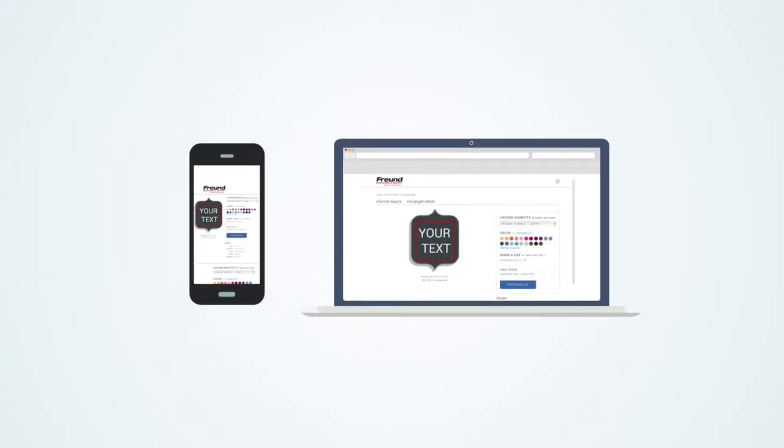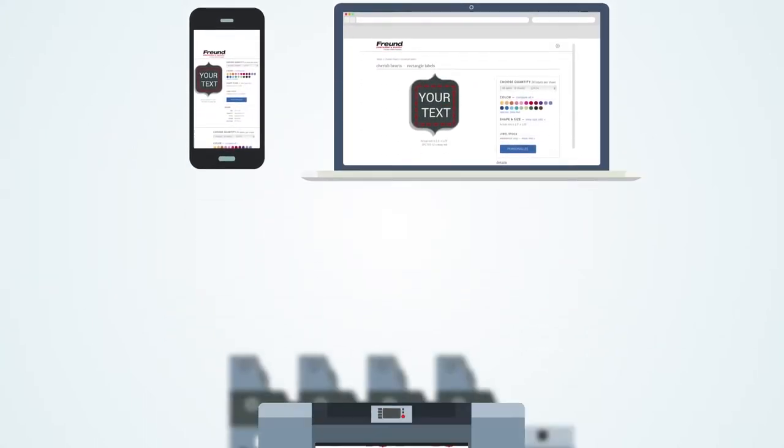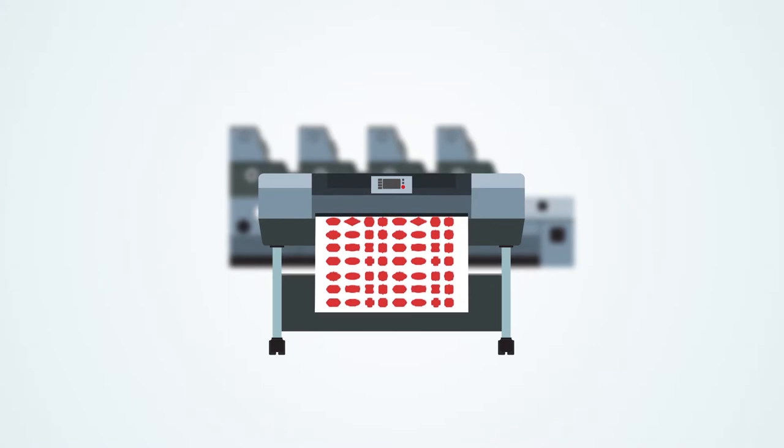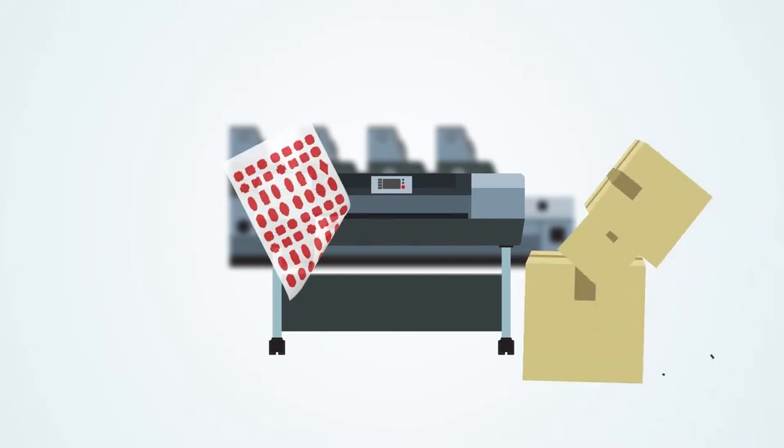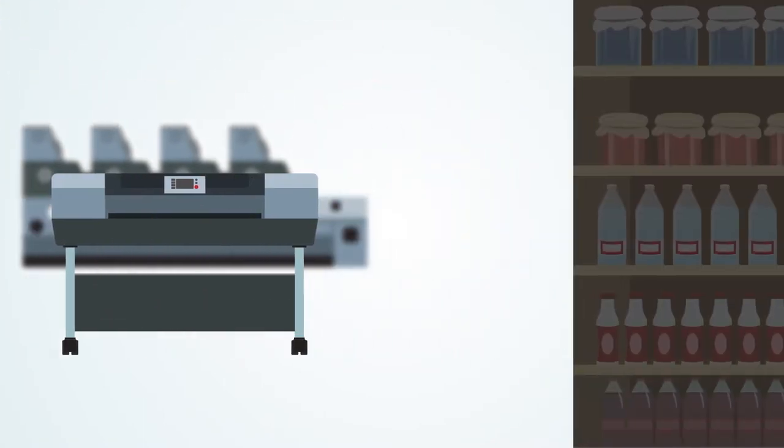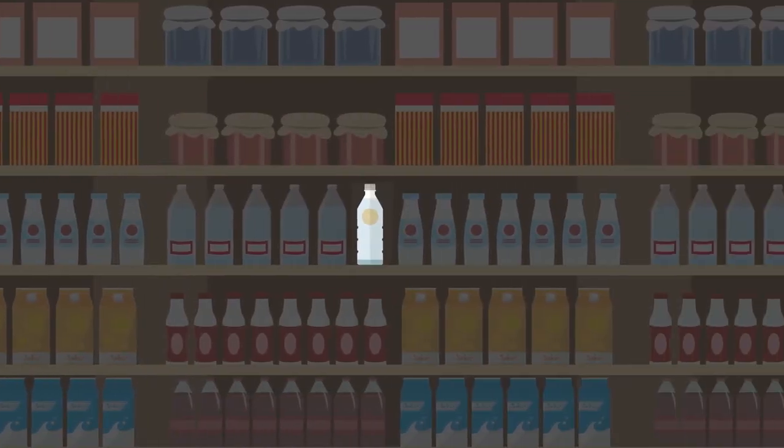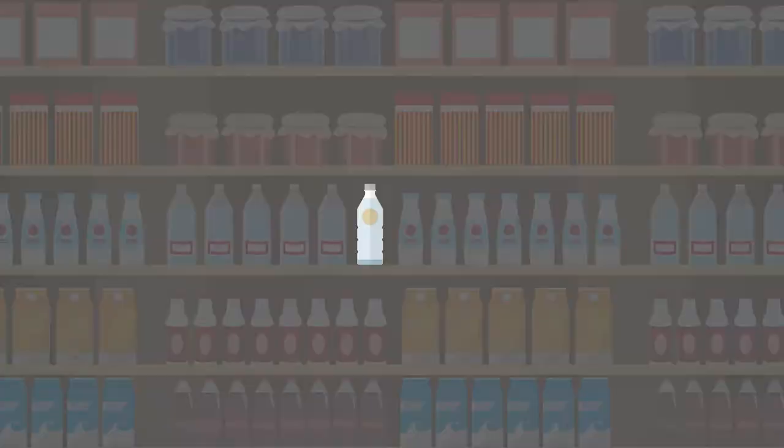Now, anyone, small or large, can create a custom package. We will print and ship your labels so you can transform your container into a unique product that will stand out on the shelf.